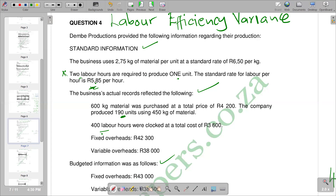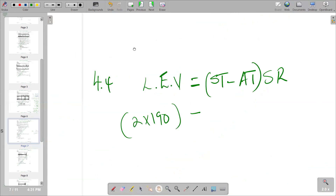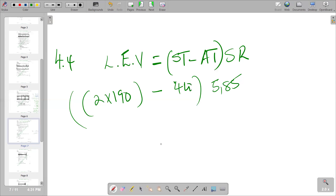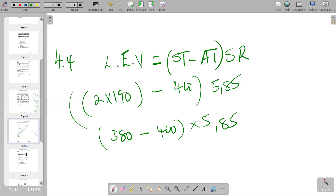So we go and substitute. For our actual time, the figure is 400. We multiply by the standard rate, which is 5.85. In the brackets: two times 190 gives us 380. So we have 380, then subtract 400, then multiply by 5.85. Where we say 380 minus 400, we get negative 20, and then multiplying by 5.85 gives us negative 117.